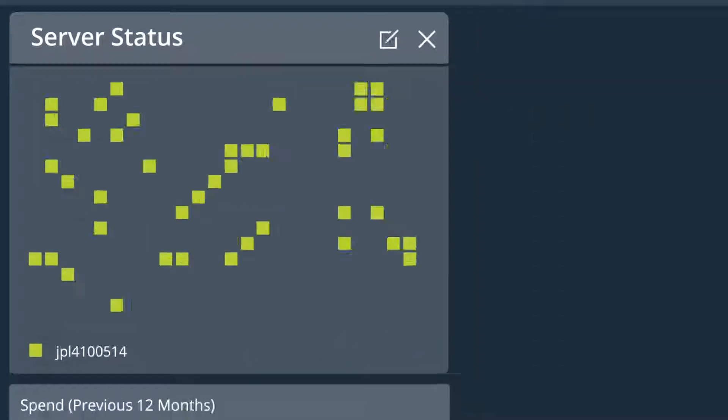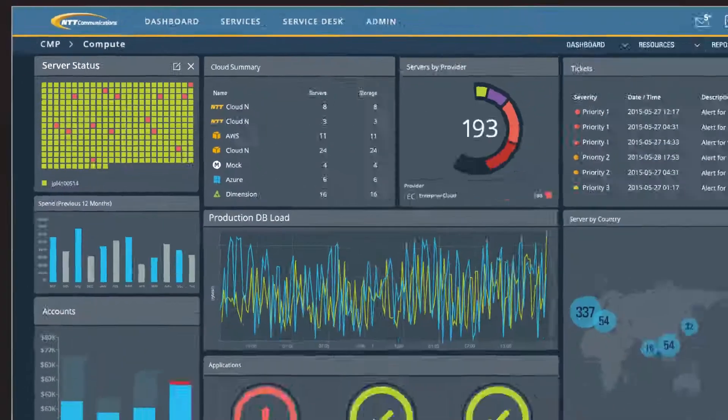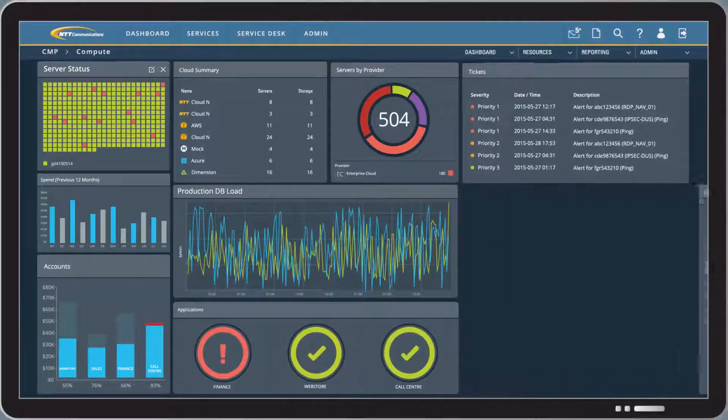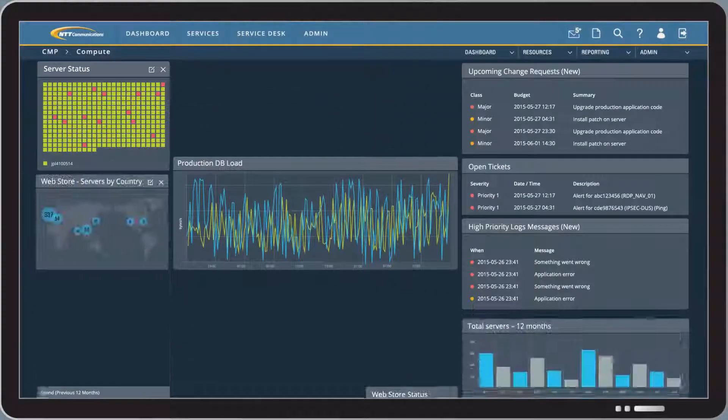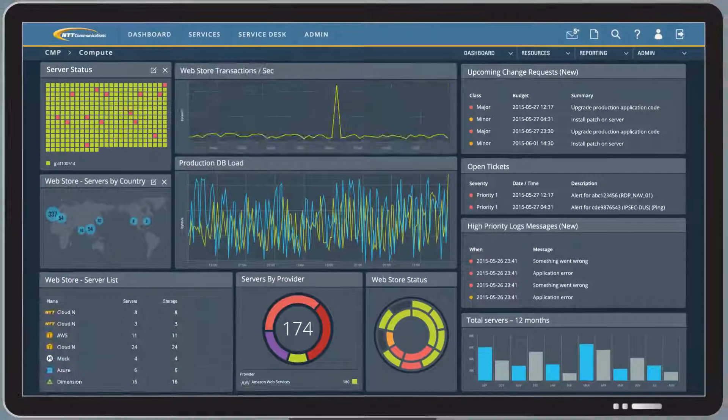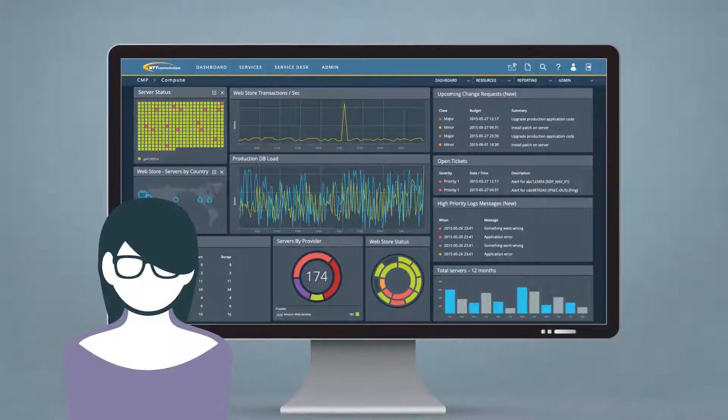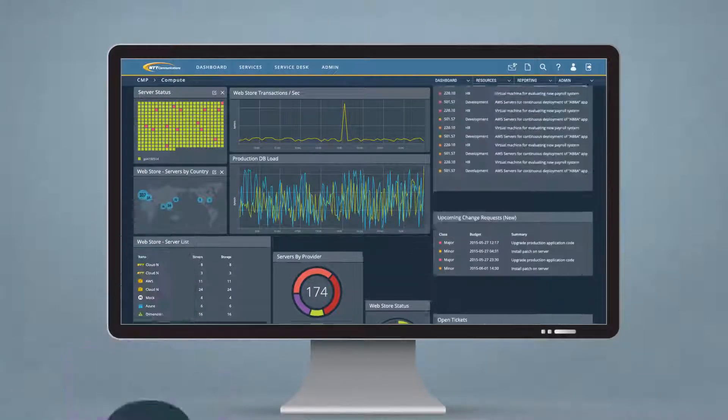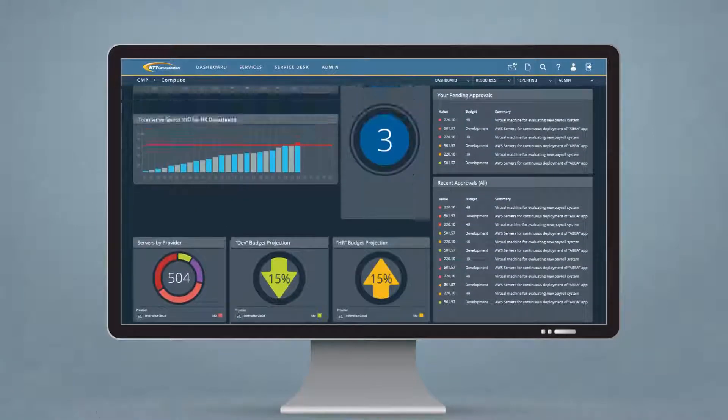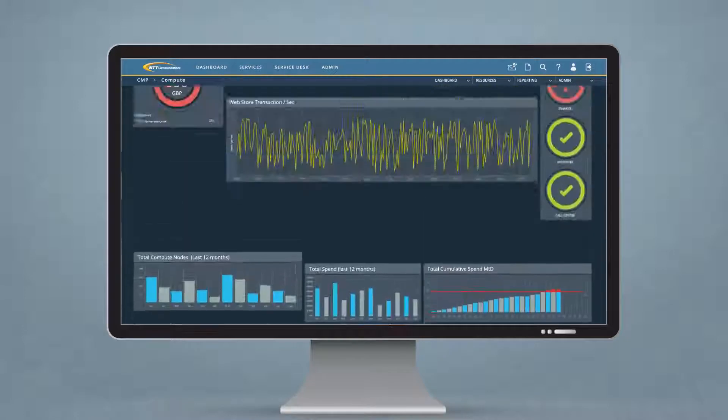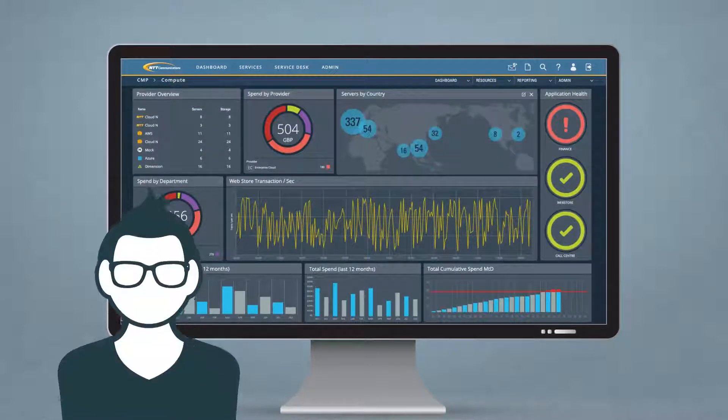Each user can have one or more bespoke dashboards. These can be shared with other users and tailored towards the different roles or applications within your business. The Cloud Management Platform comes with several pre-configured dashboards.